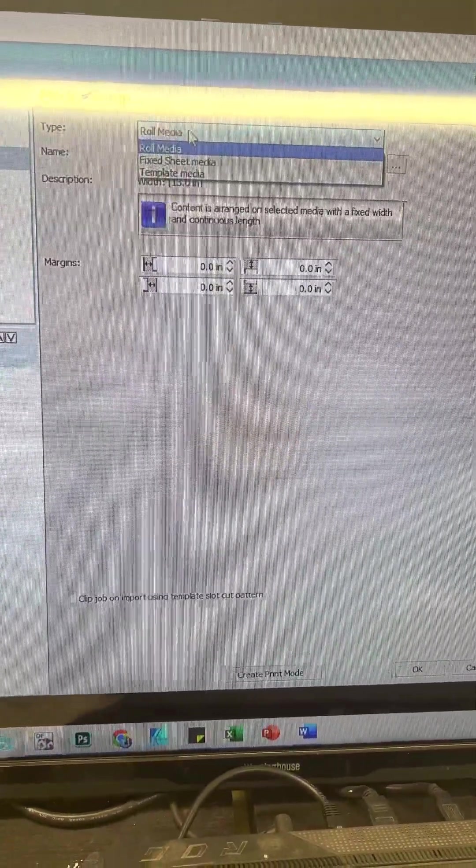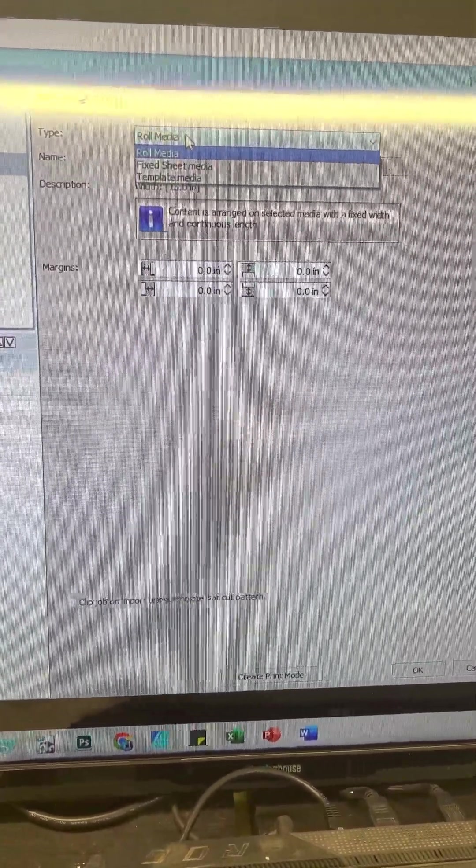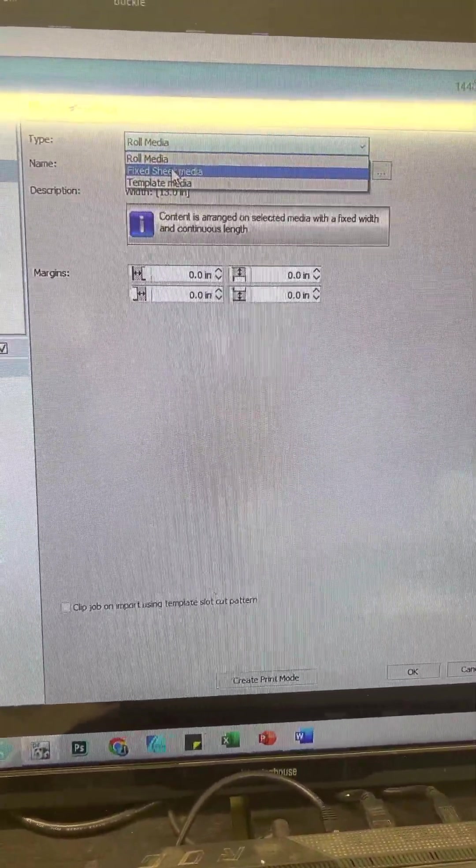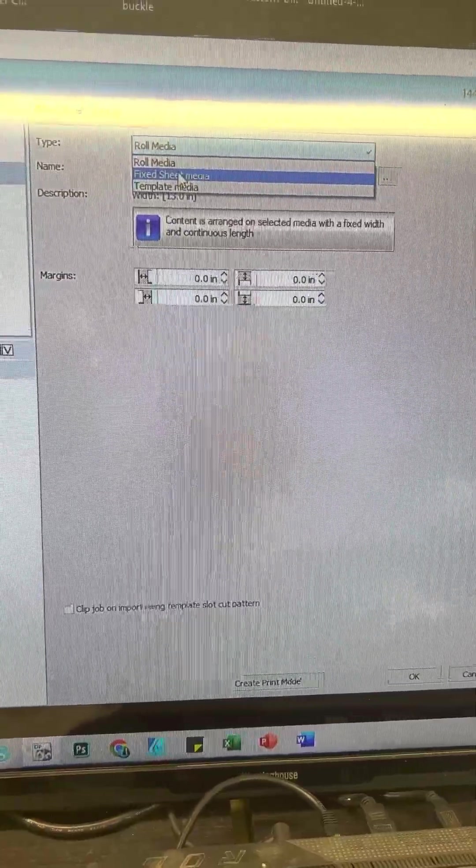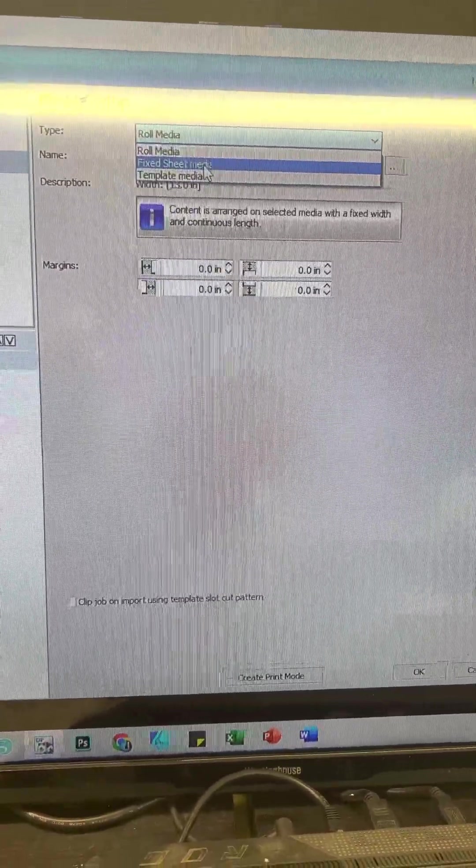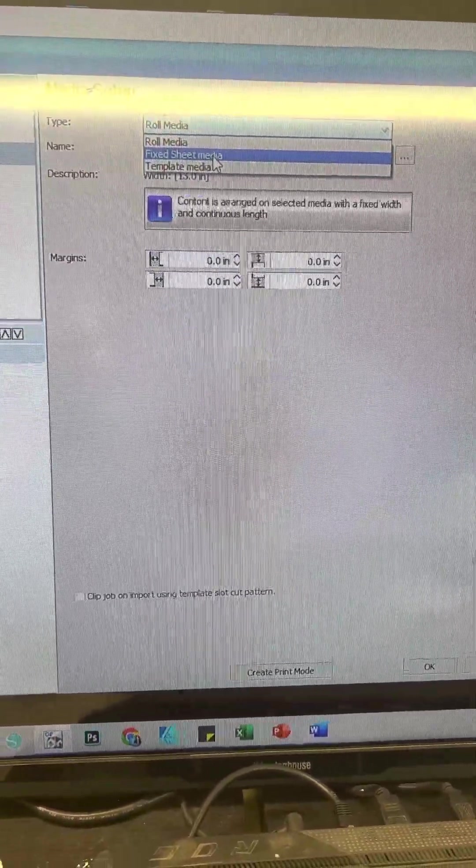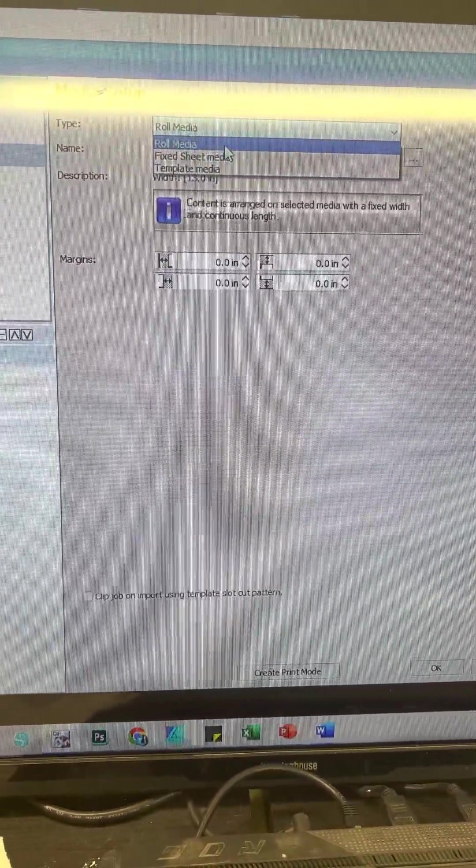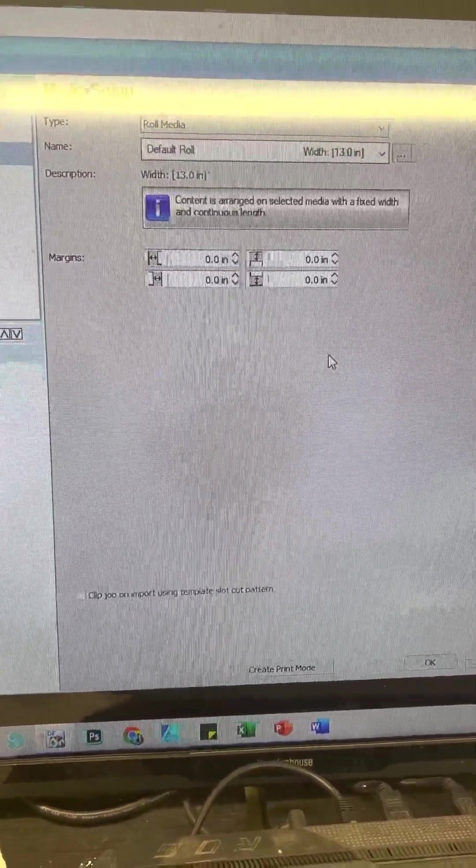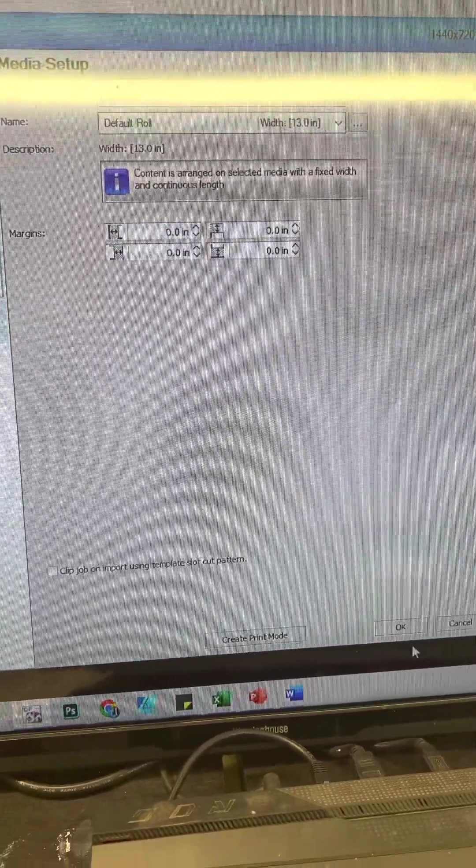If you're not defaulted, mine is already set up on there, but usually most people will have fixed sheet media, so just select your roll media and then hit OK.